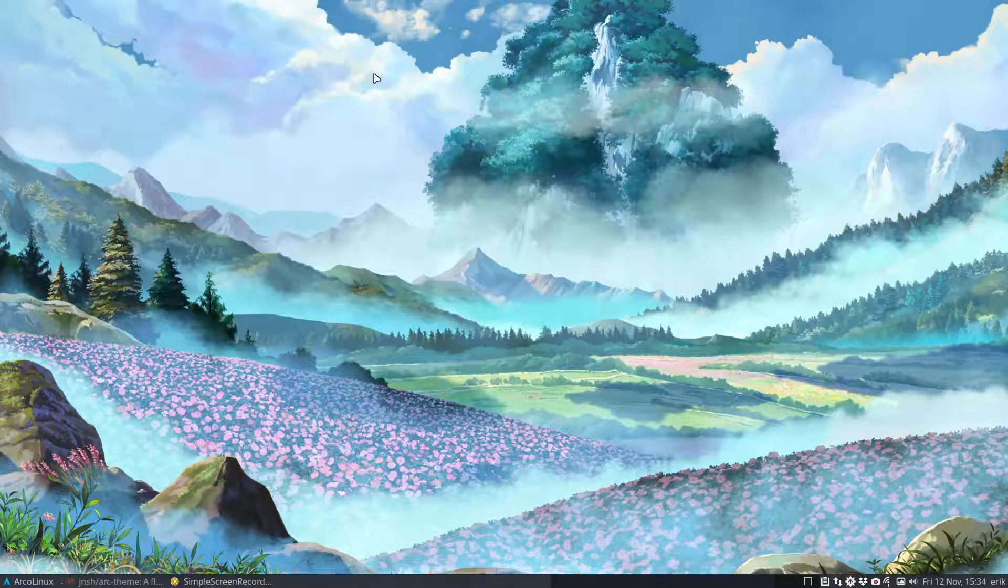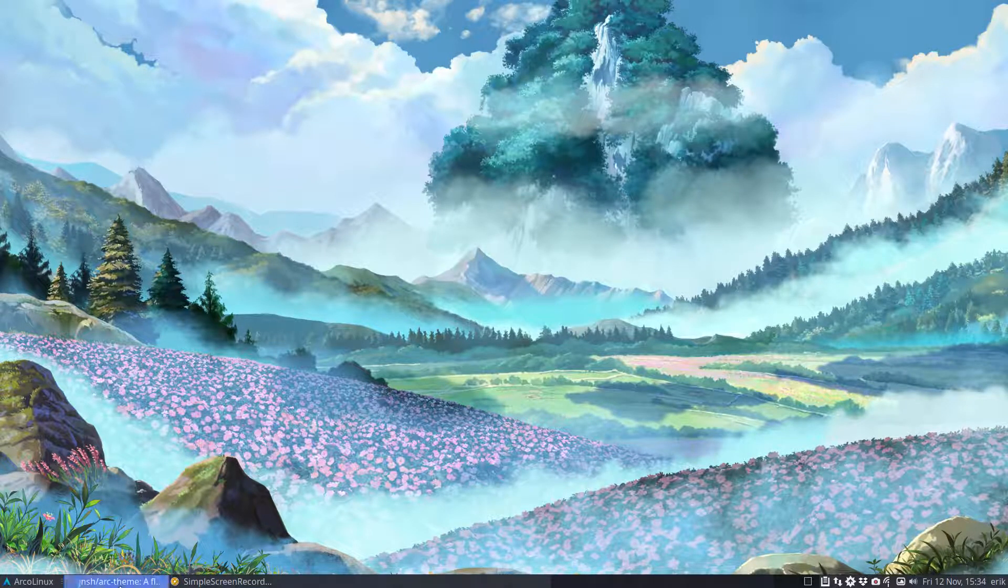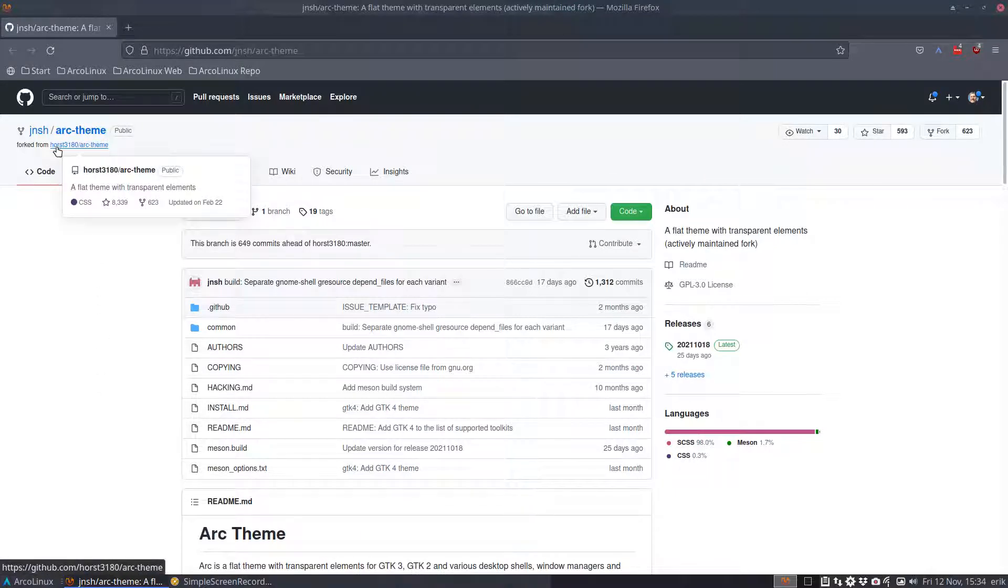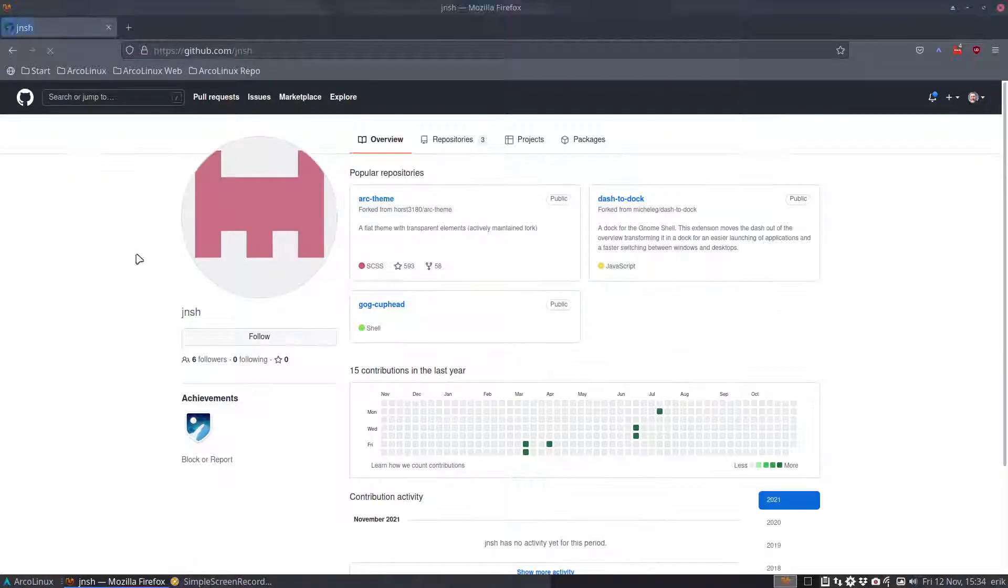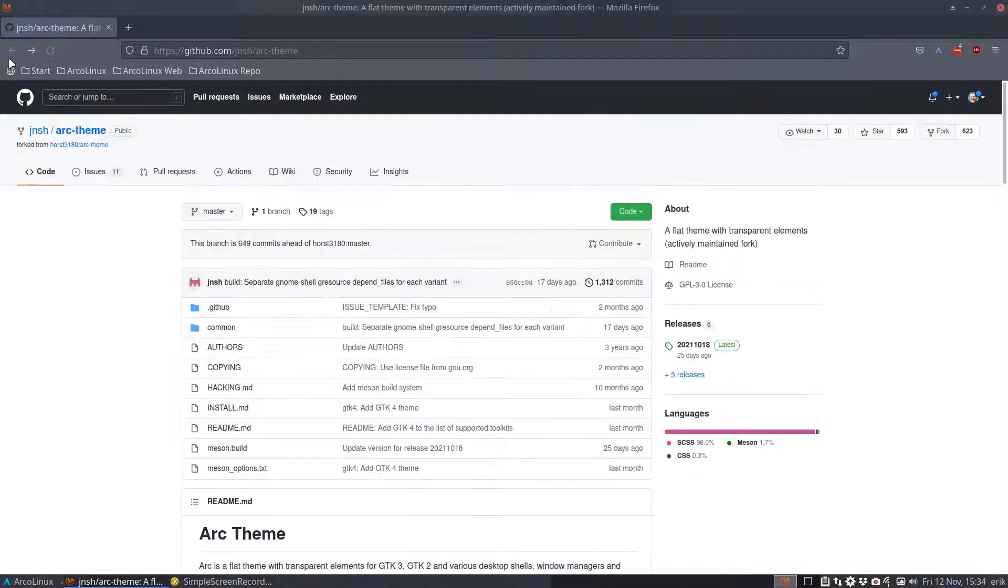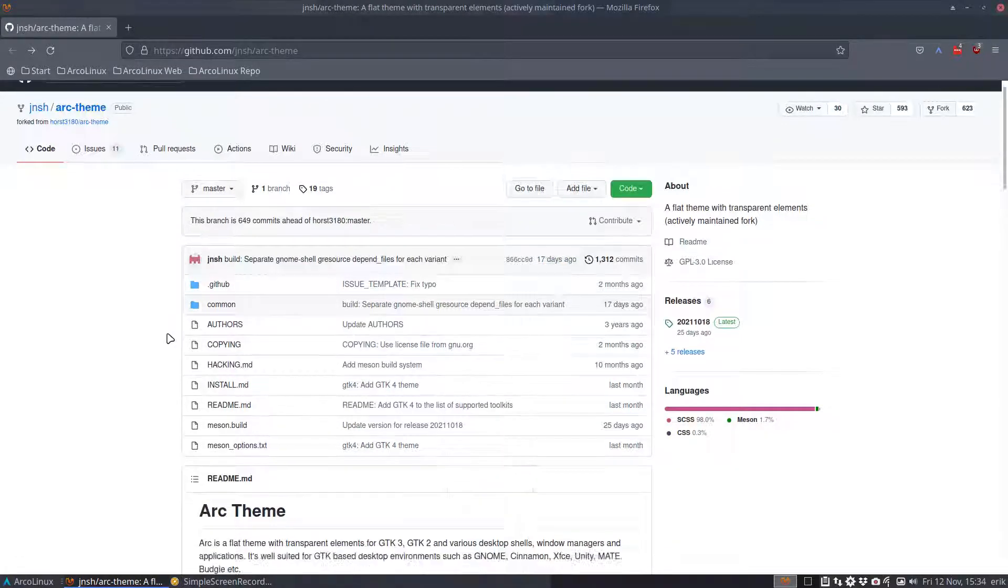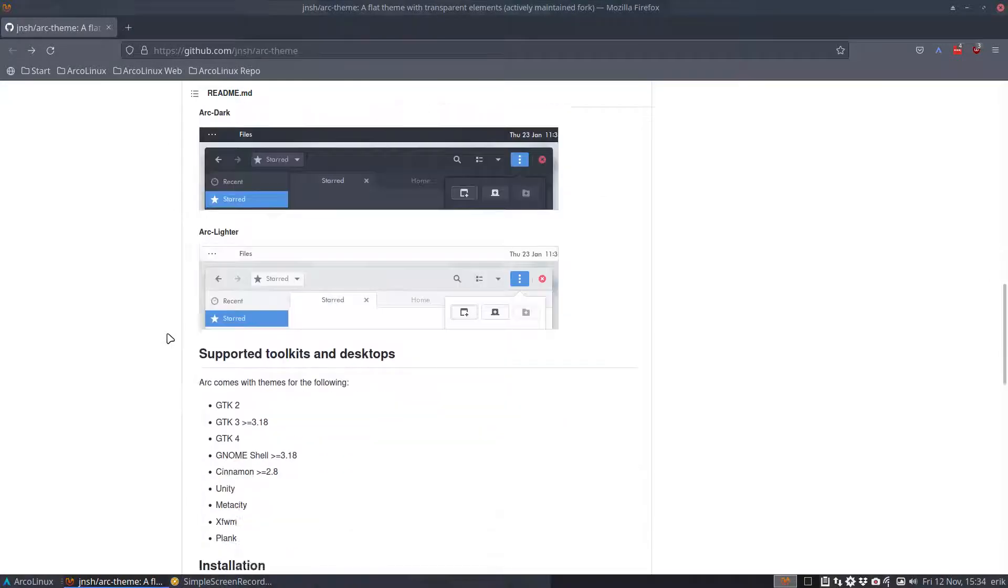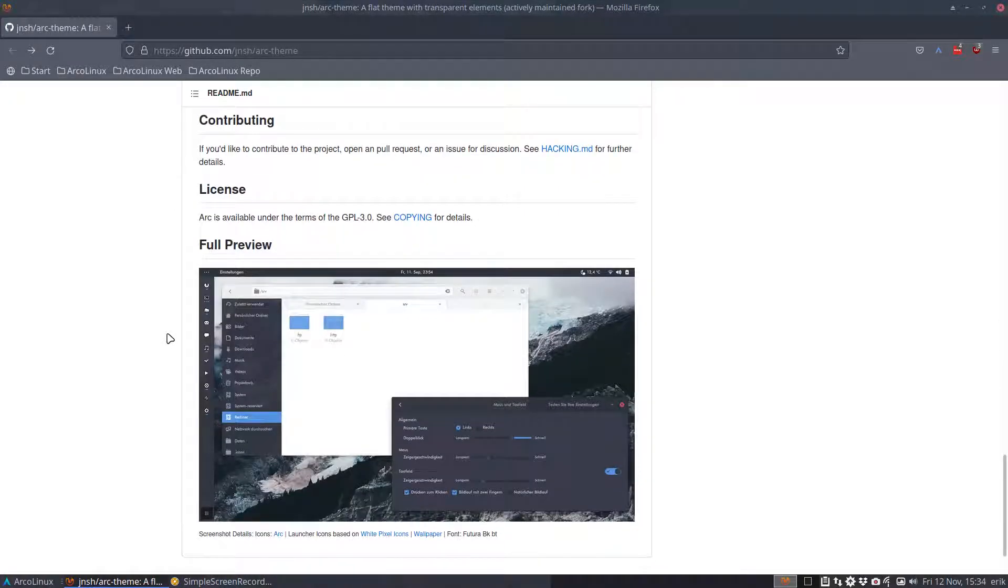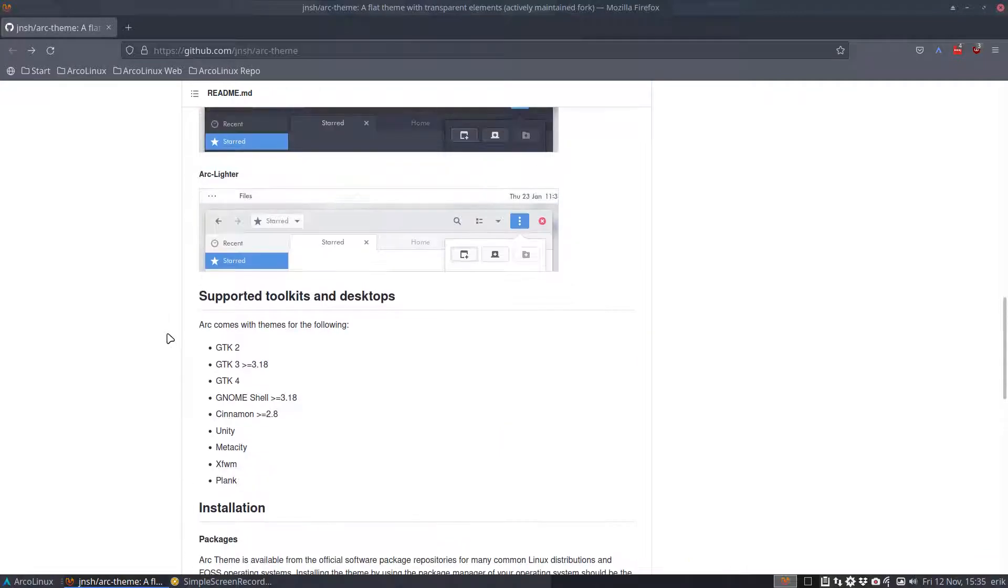Hi, welcome. We have made many new themes based on the ARC theme coming from HORS3180. Then JNSH took over and with this current state of affairs, current code, I've rebuilt the 22 desktops that we have, the ARC themes that we have, and created 23 more.